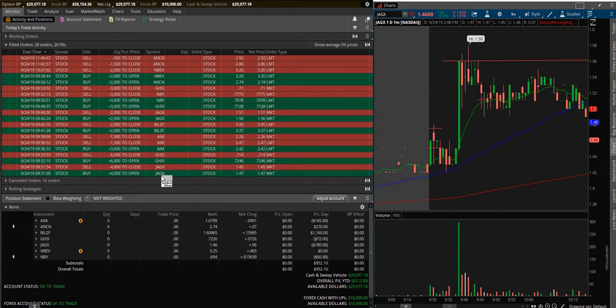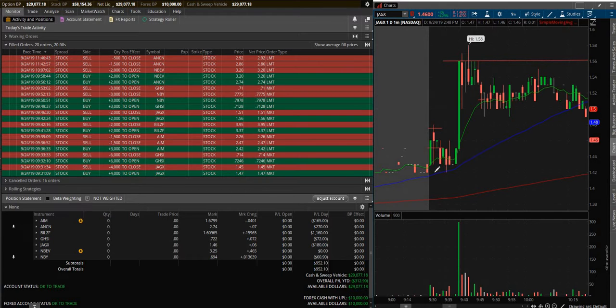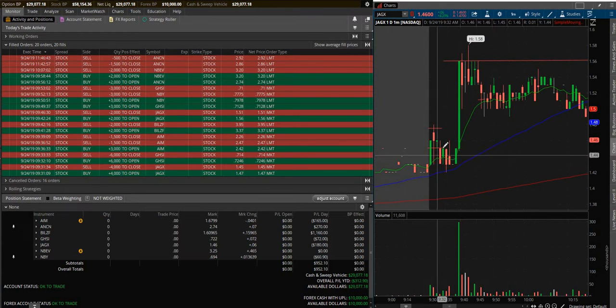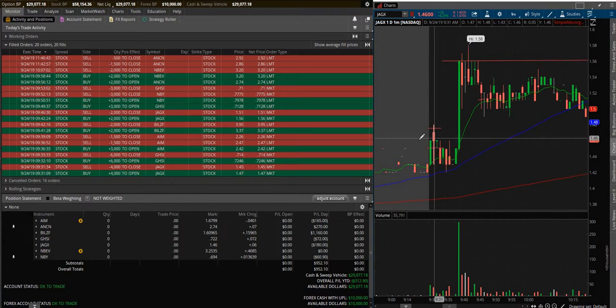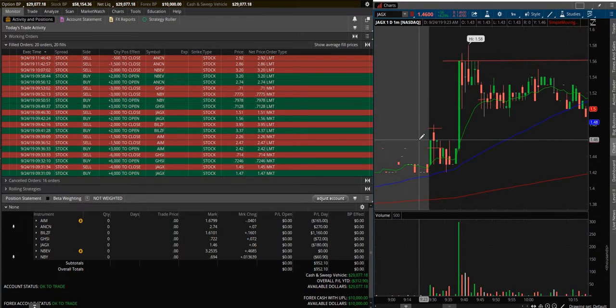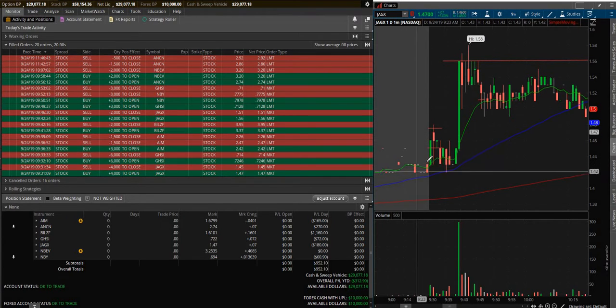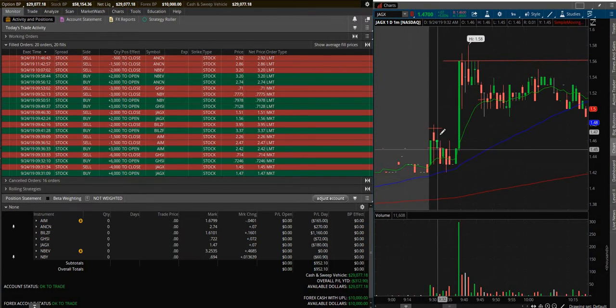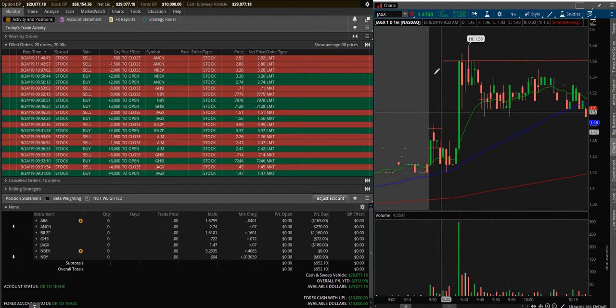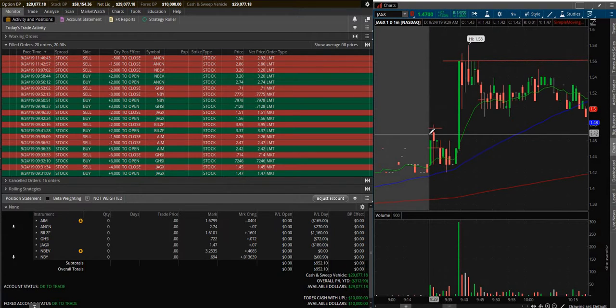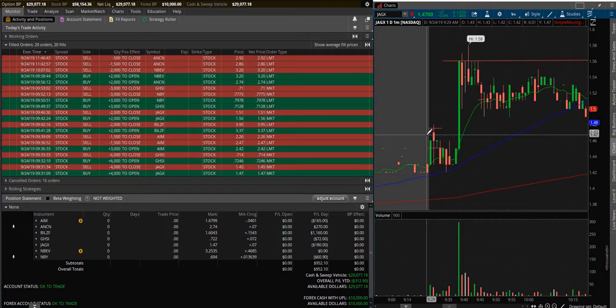First trade was JAGX right out of the gates, first minute and a half of the market opening. I jumped in 4,000 shares up here. I was hoping it was going to keep going up. We haven't seen a lot of that in the market yet.